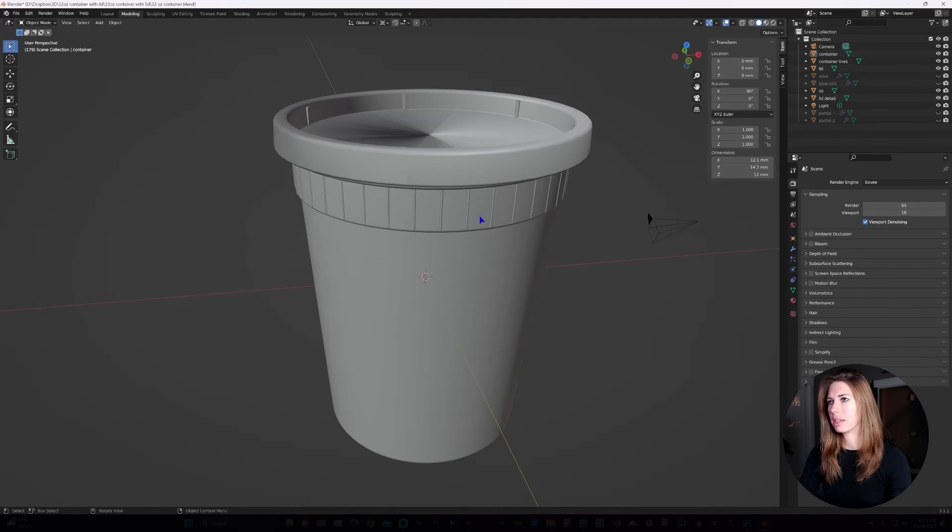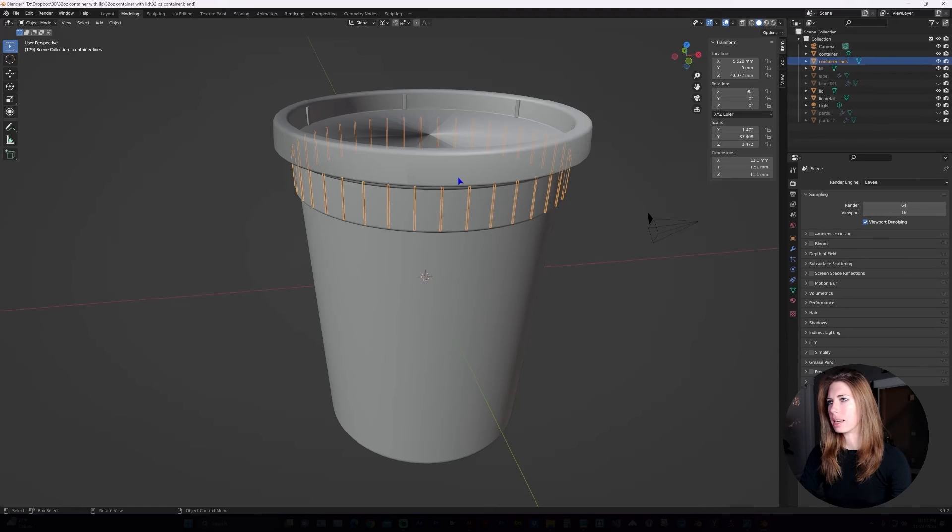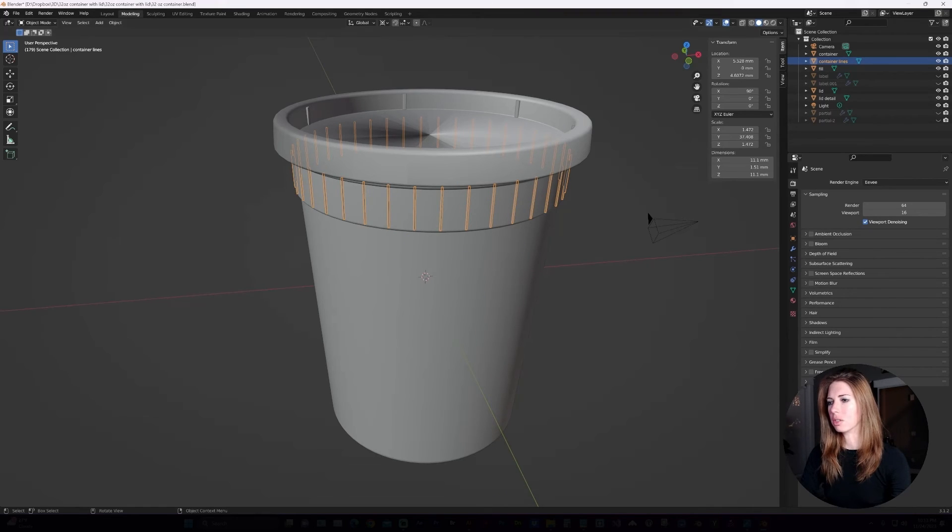Another thing, on these thin lines on the container, I did add a slight taper in Blender, and you can also do that in Illustrator. Let's take a look at that.